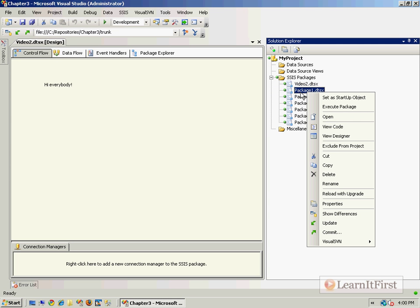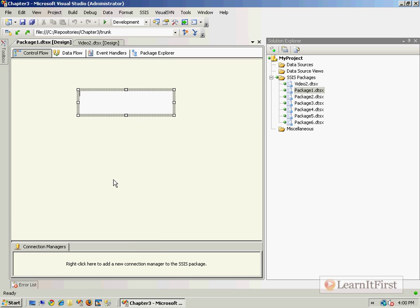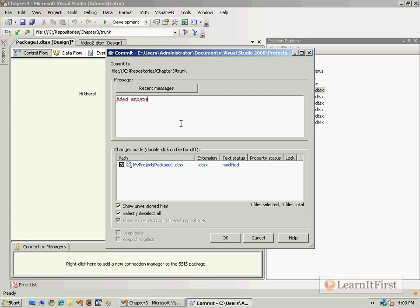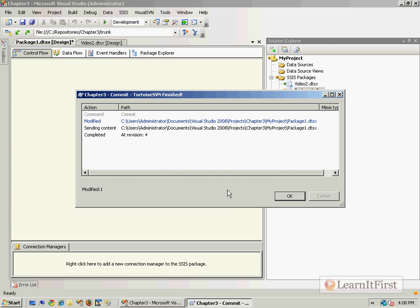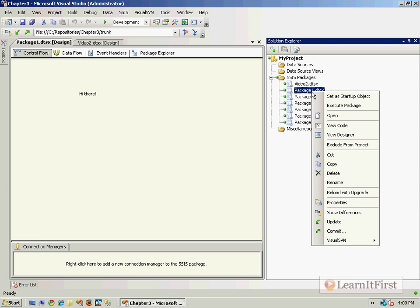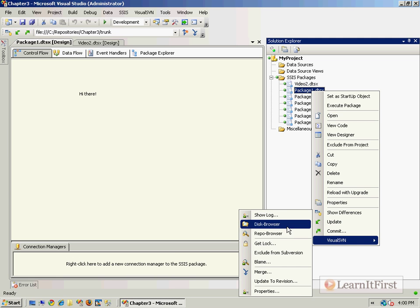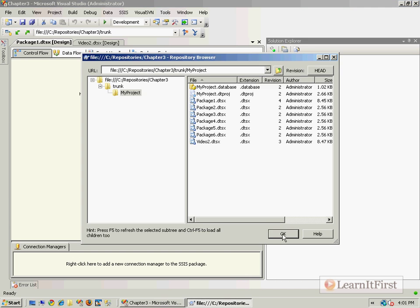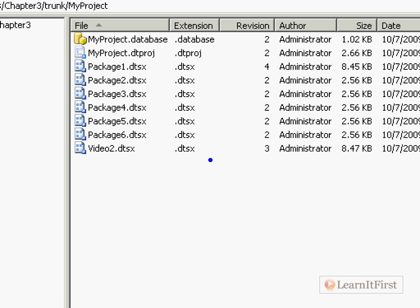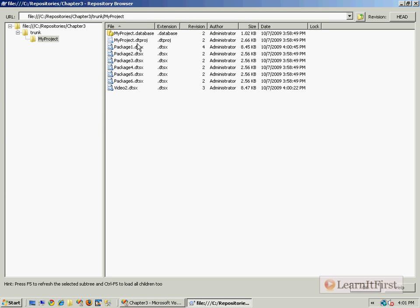I'll make a couple more changes - checking out Package One and adding an annotation, then committing. That goes to revision four. SVN is automatically keeping track of revisions. Now if I realize I made a mistake, I can go to VisualSVN and look at the Repo Browser - the repository browser - which shows which revision each file was last modified in. This one was from version three, that one from version four.